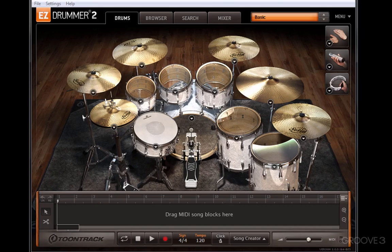So what is EZdrummer? Well, it's actually a lot of things, but to start, it's a virtual drum kit instrument.